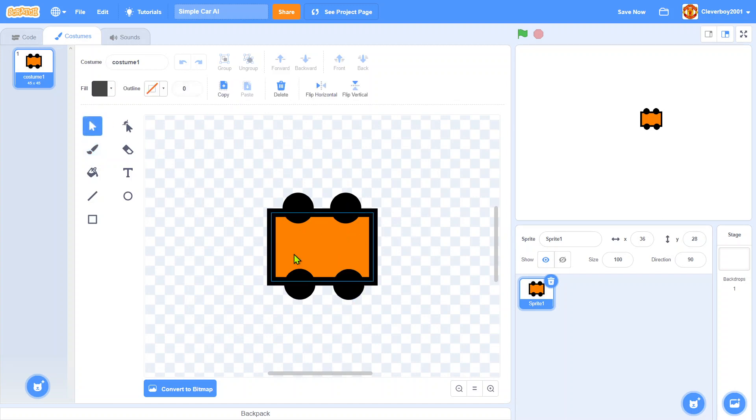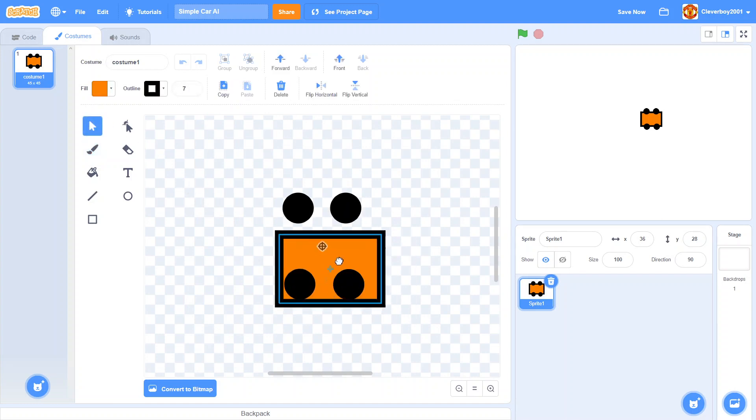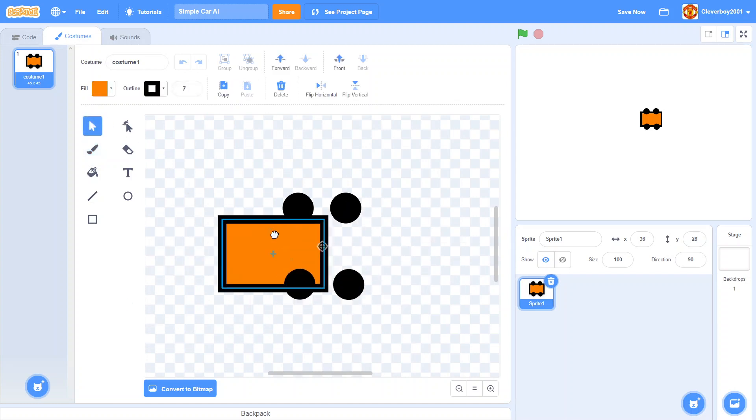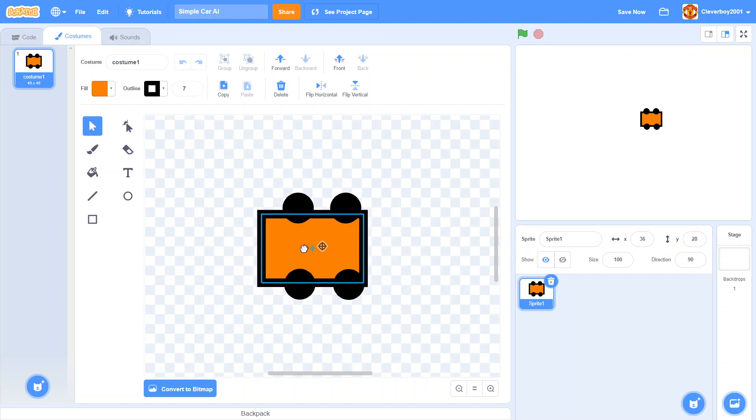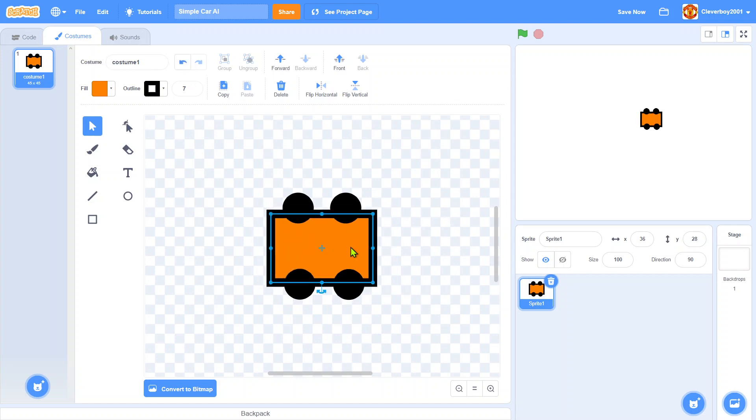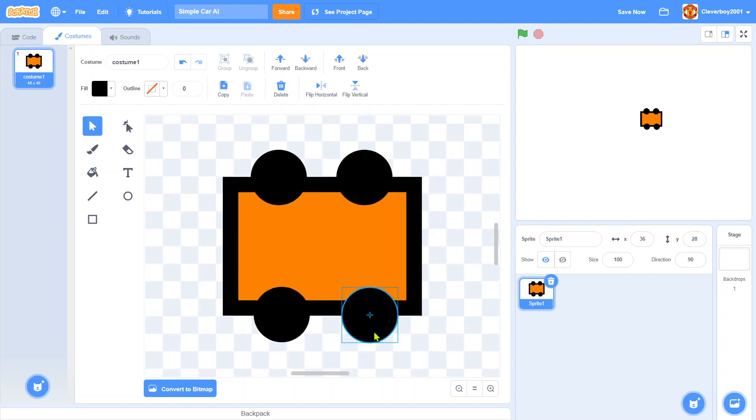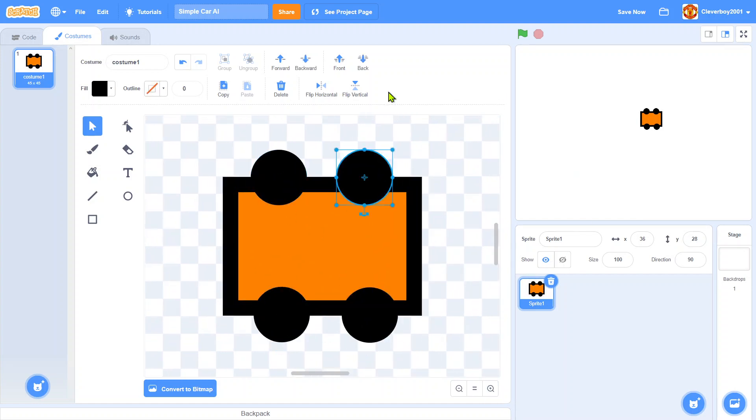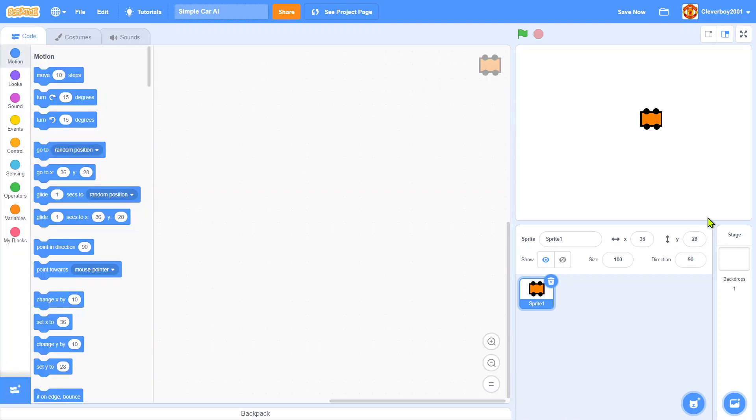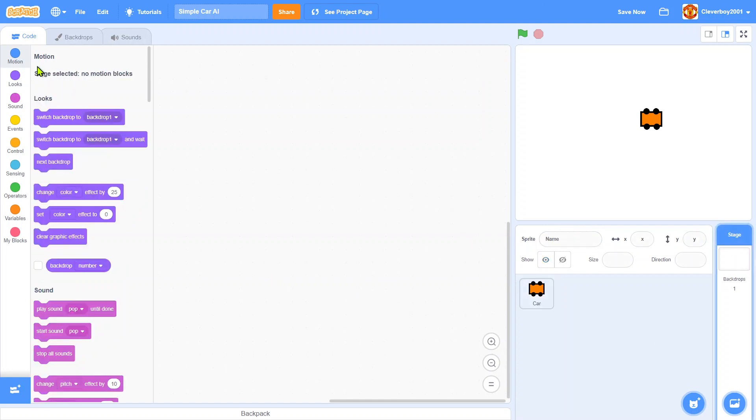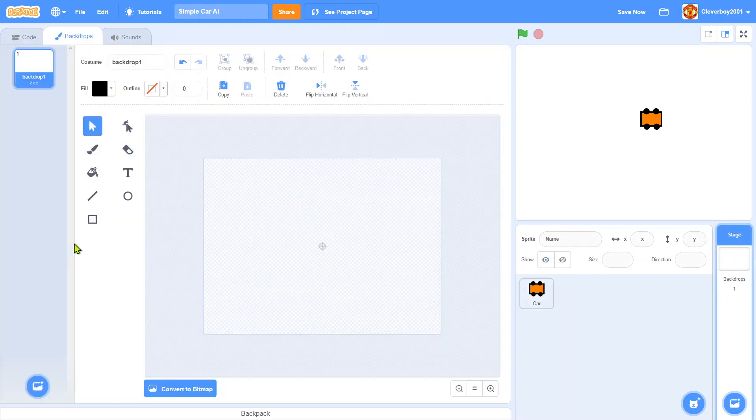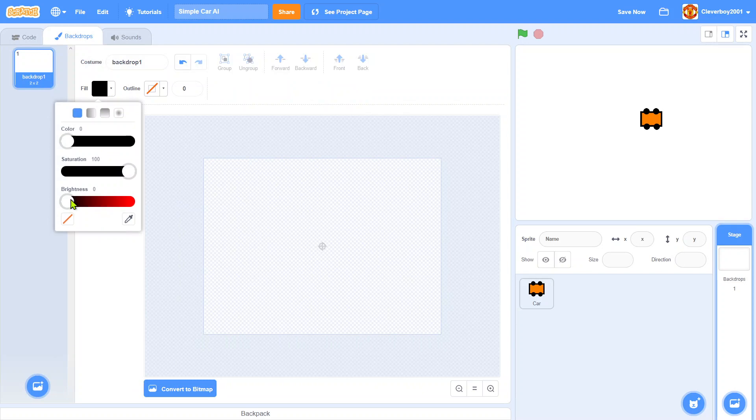We have a rectangle, and you can add these black circles to make them like the wheels. We'll call that car. Let's go to the stage and draw a nice track for the player.